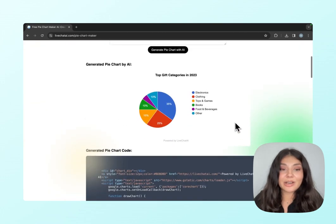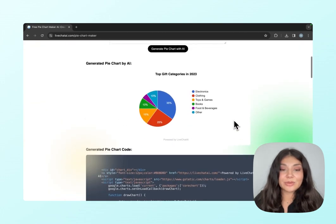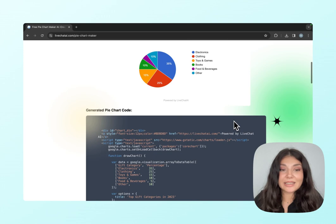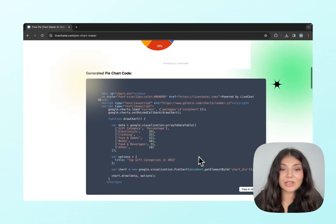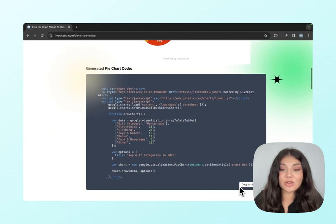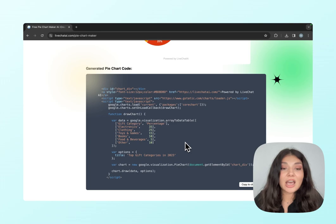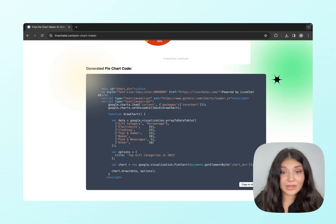So here is our pie chart. If you want to embed it as a code, you can use this code right here. You can just copy it to clipboard and you can edit it in an editor as well.